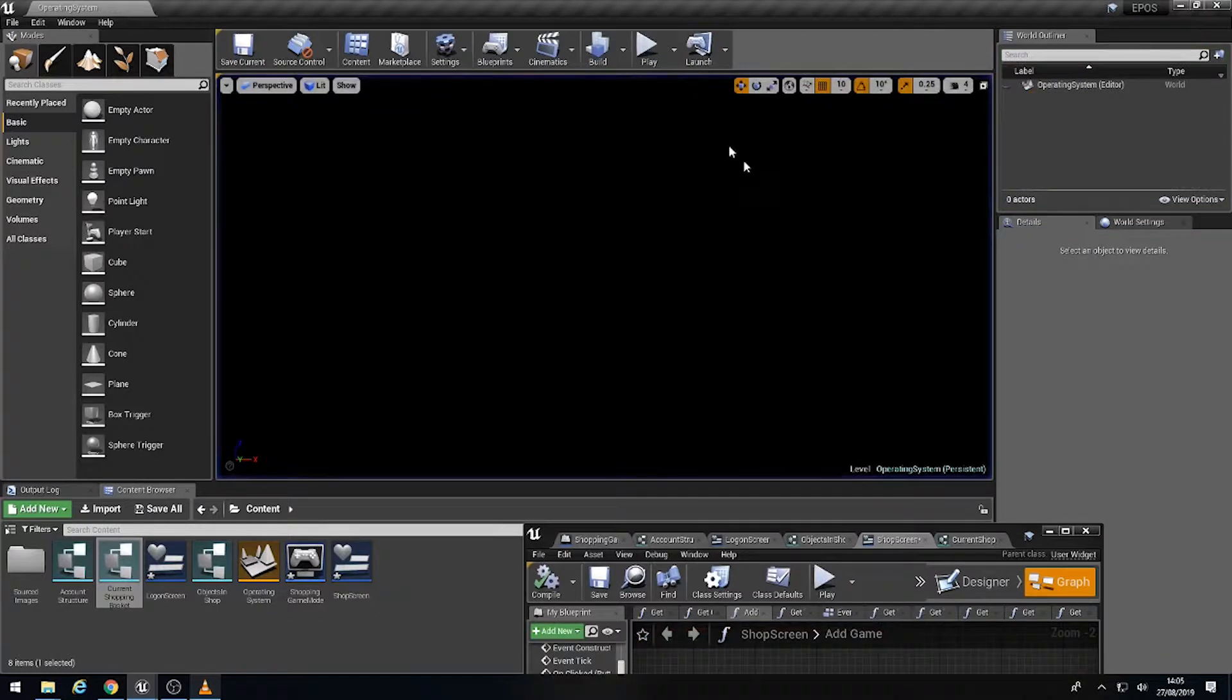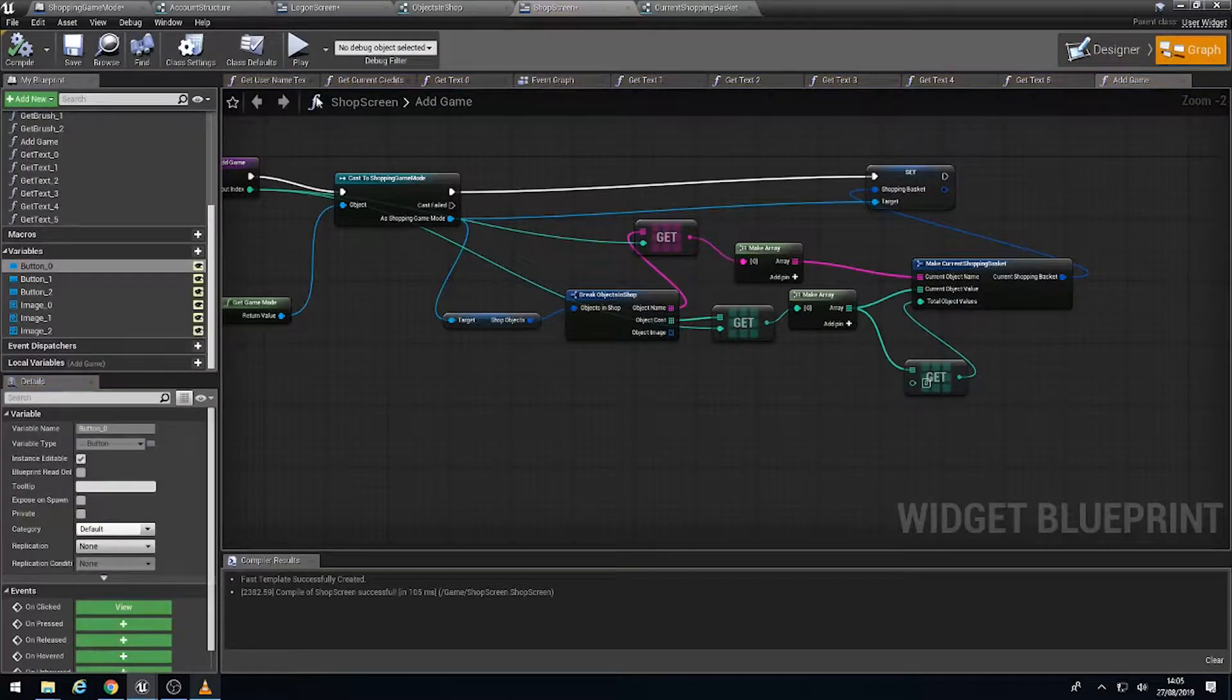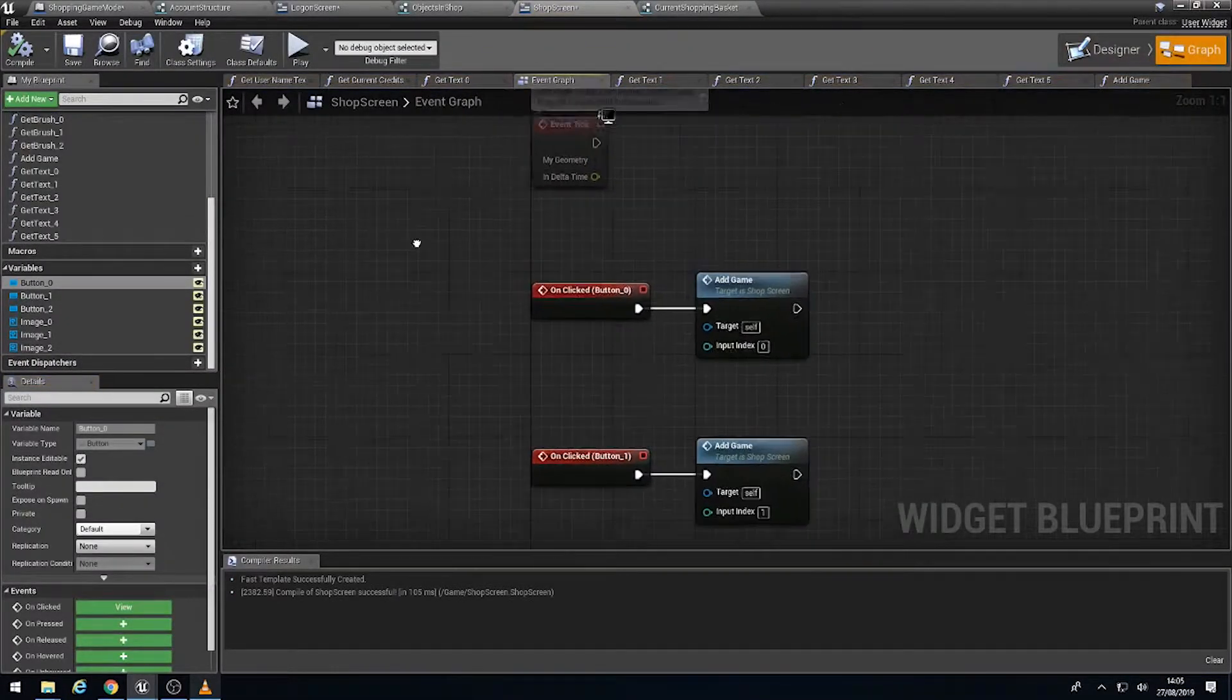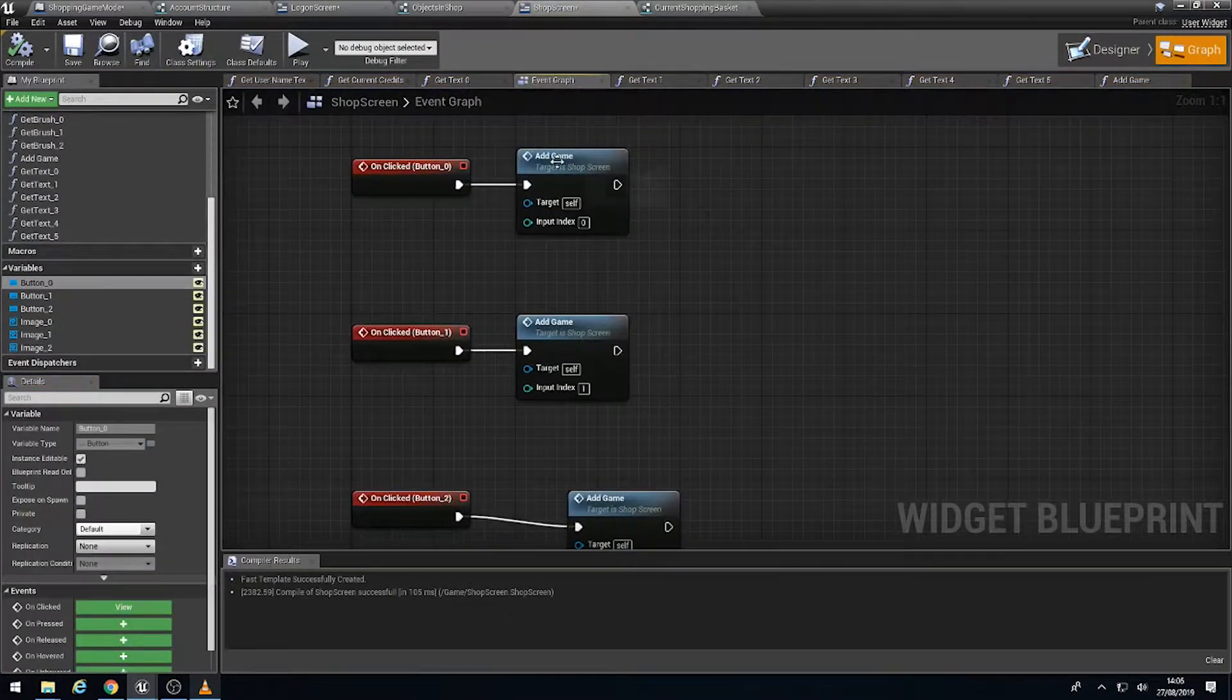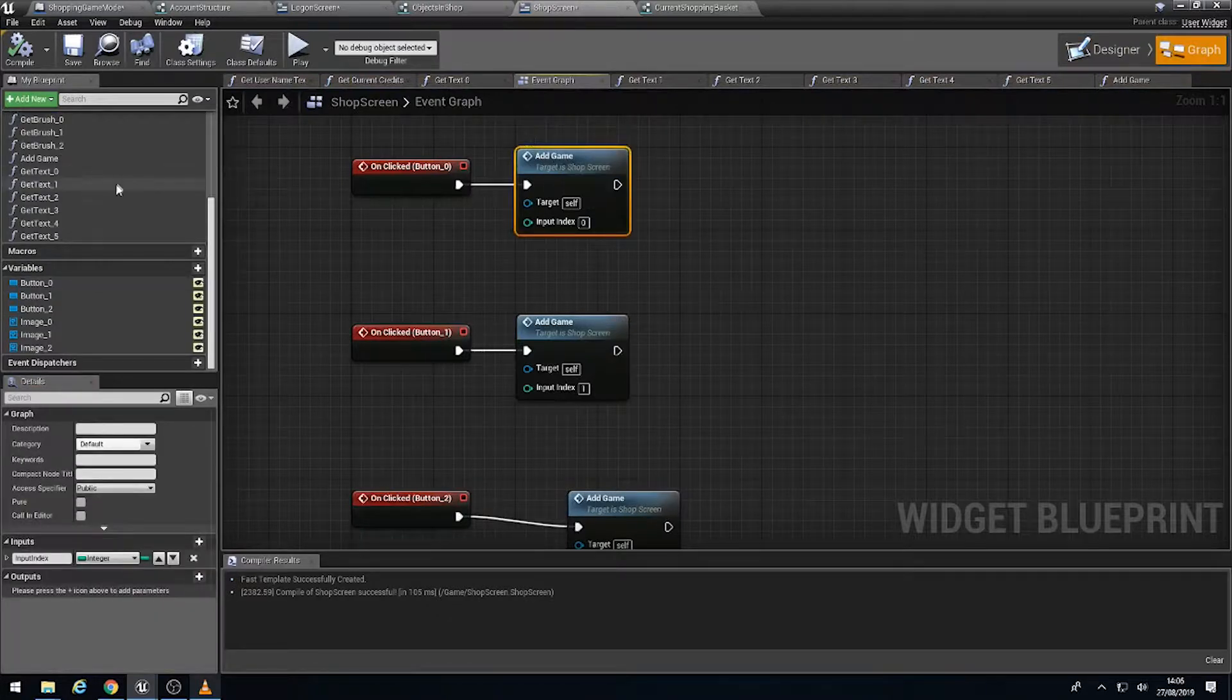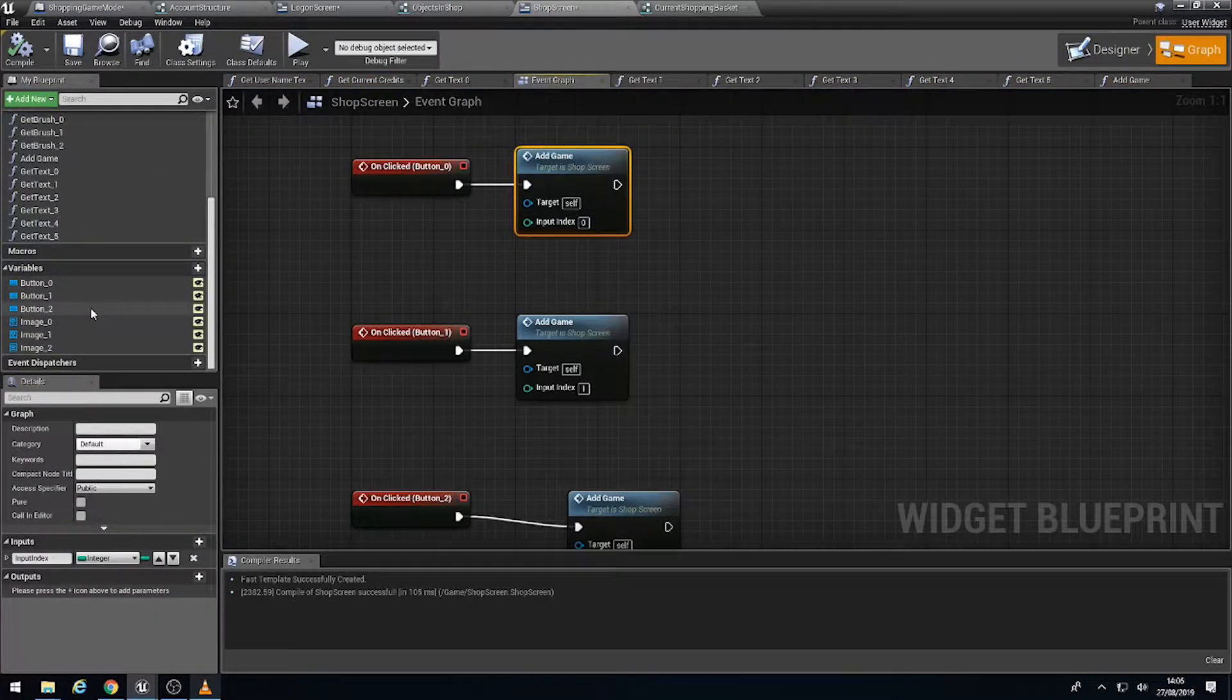So if we execute the program and then have a look at the actual shop code, if you remember, we created a function to make our lives easier. And that was the add game function, which can be found just here hidden among all these get texts.